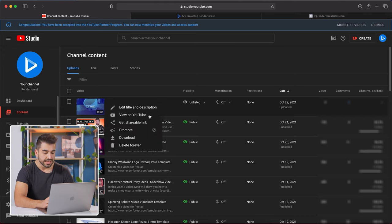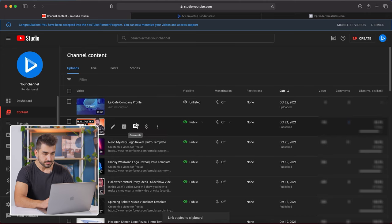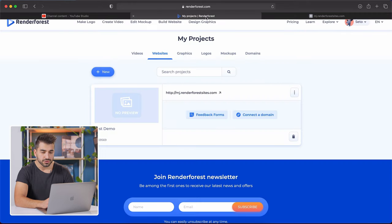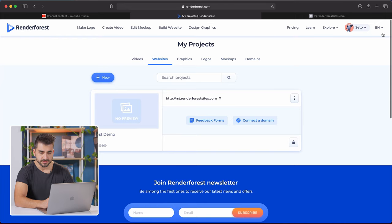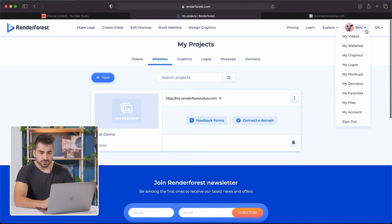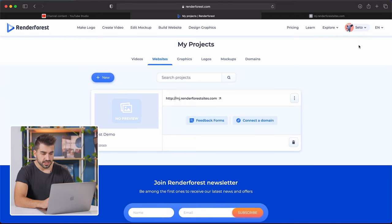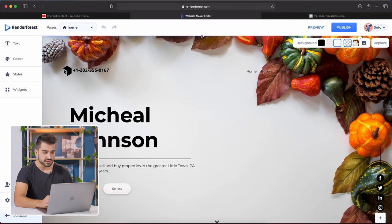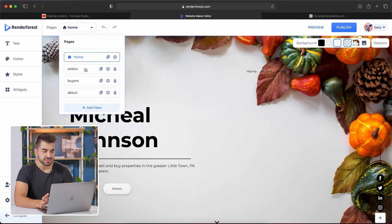You're going to click the three dots, get the shareable link, and then in the other tab, I already have up our website. You're going to go to your website maker if you have a website through RenderForest. You can go to your name, go to my projects for websites. You're going to go to edit. Now I'm going to use this old example website that I've already made in the past just as a demo.